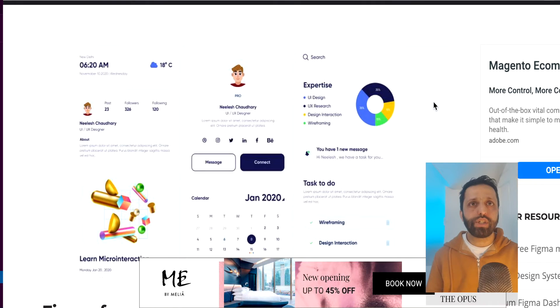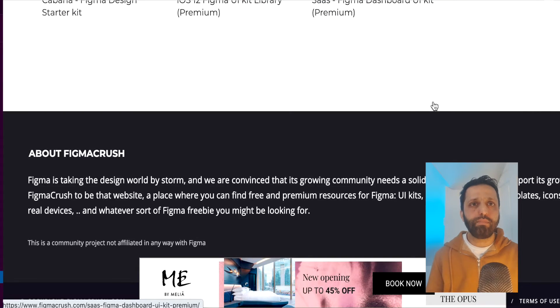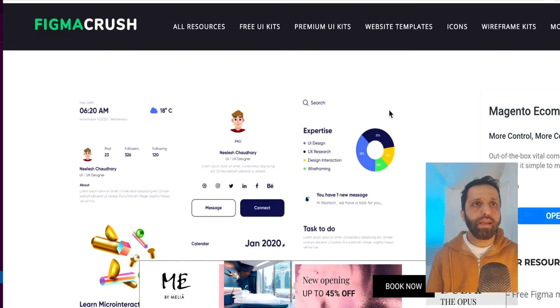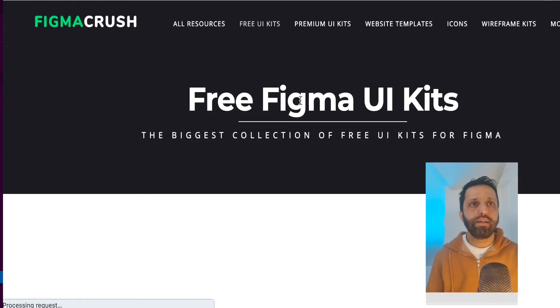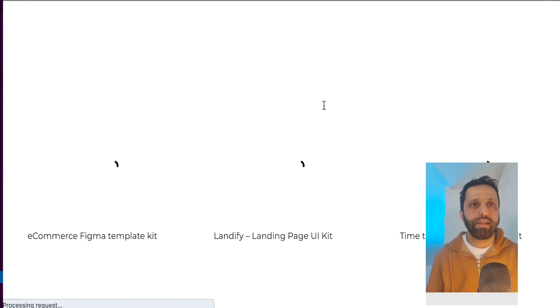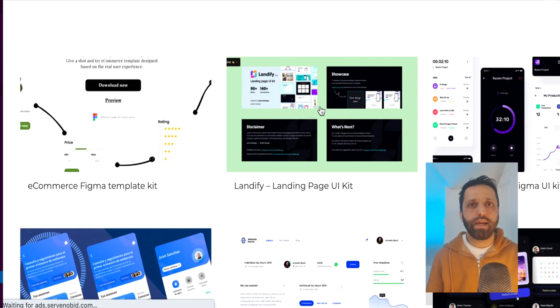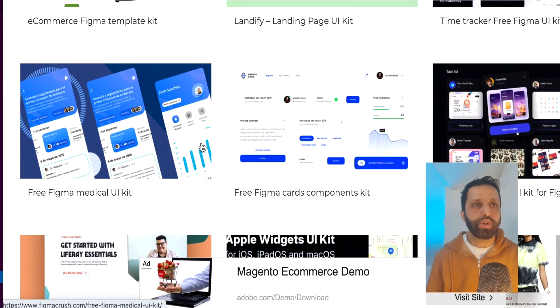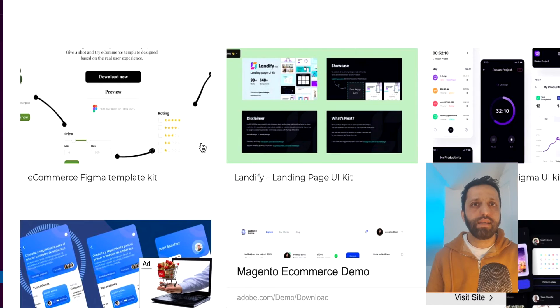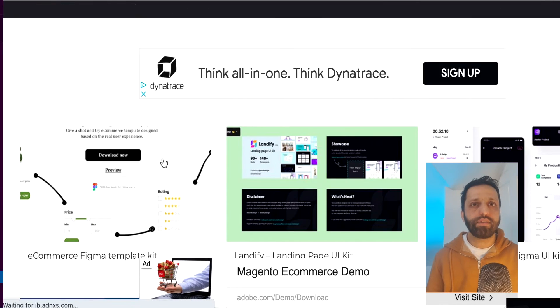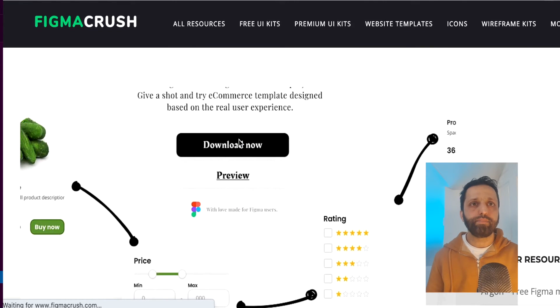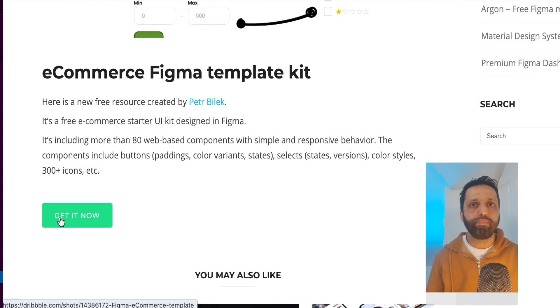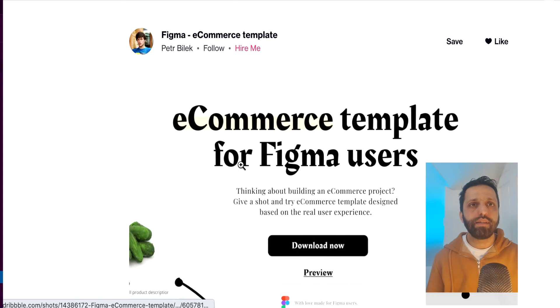Figmacrush.com. Let's try this one. I've used this one before, and it's been pretty good. Let's try free UI kits. You can go for premium as well, obviously. And let's see what we get. We get e-commerce ones, time tracker, web service, medical UI kit. Let's try the first one. See if that's free. Get it now. Let's see if that works.